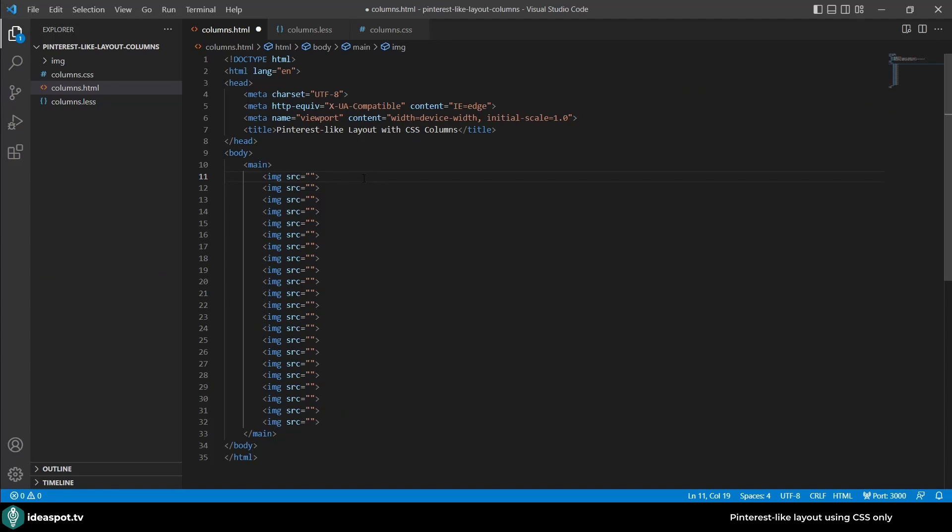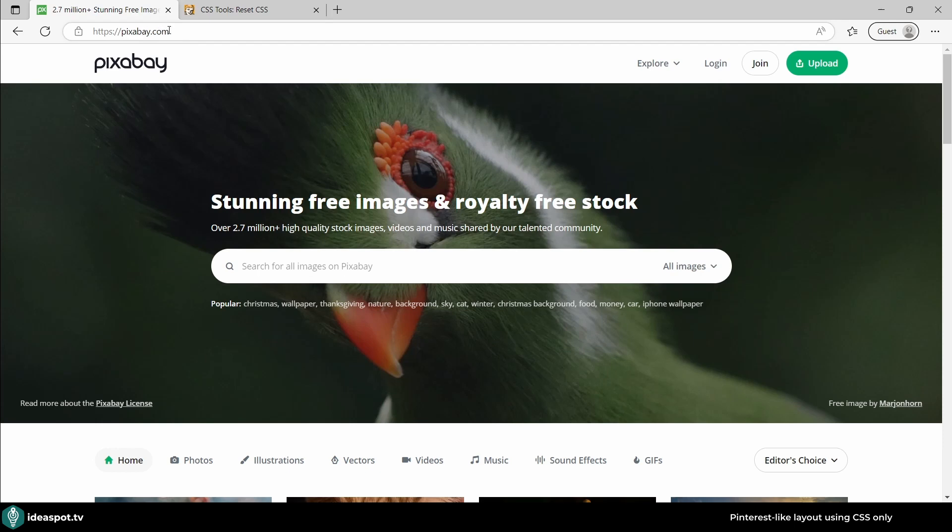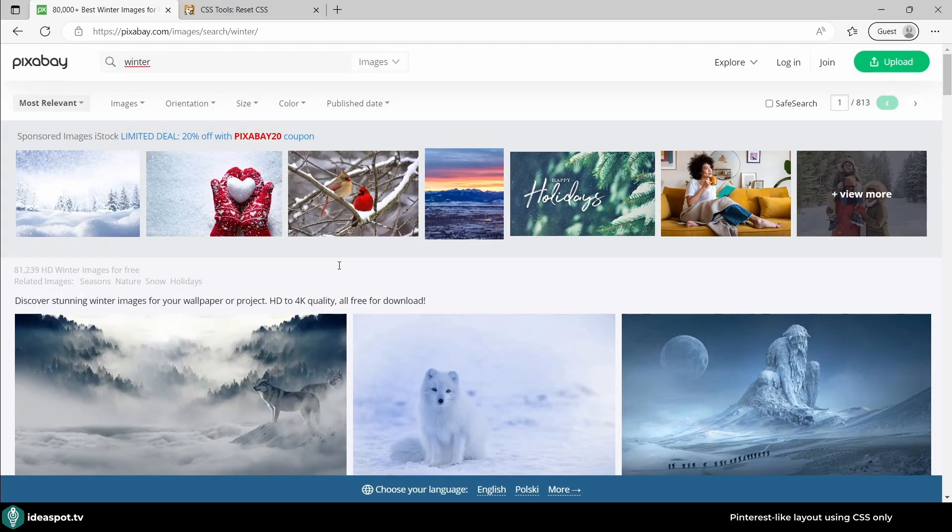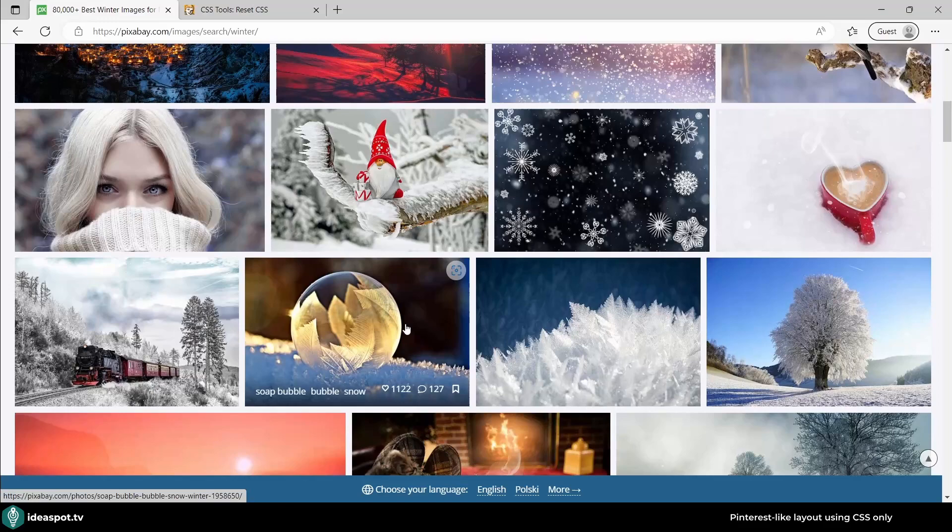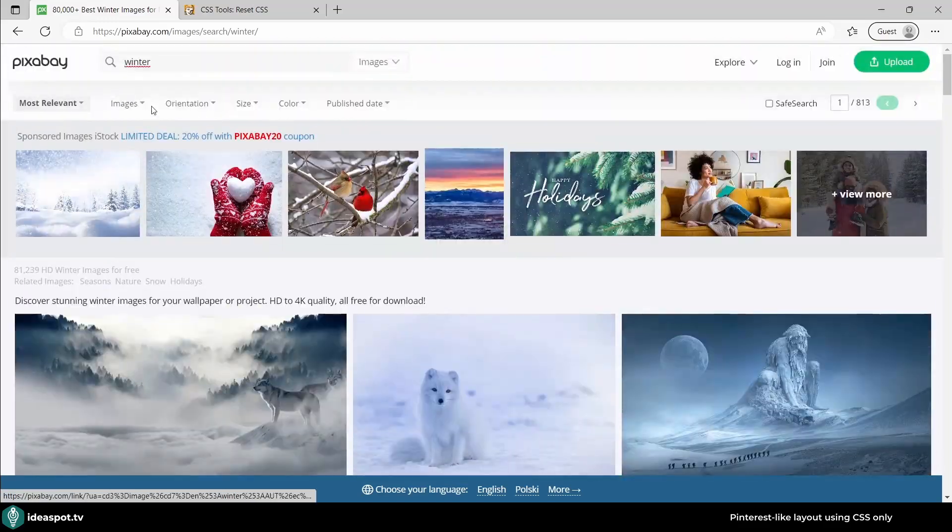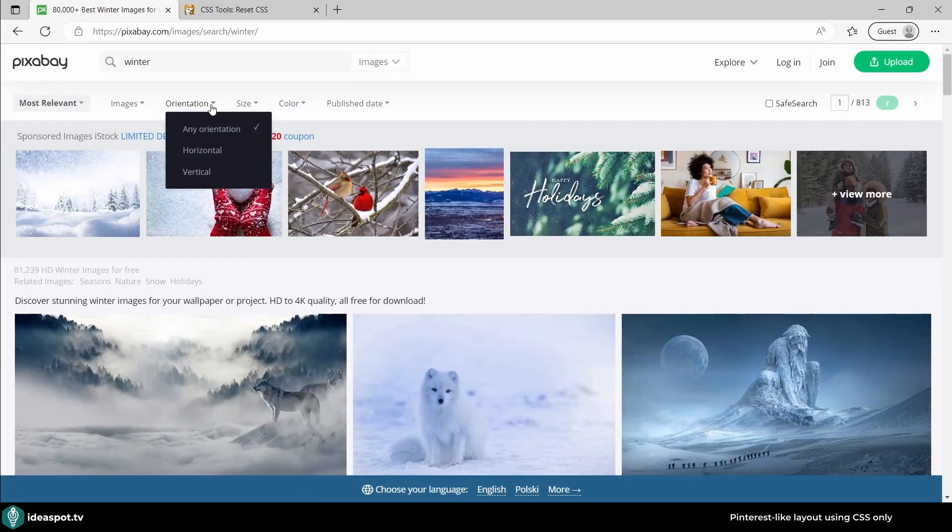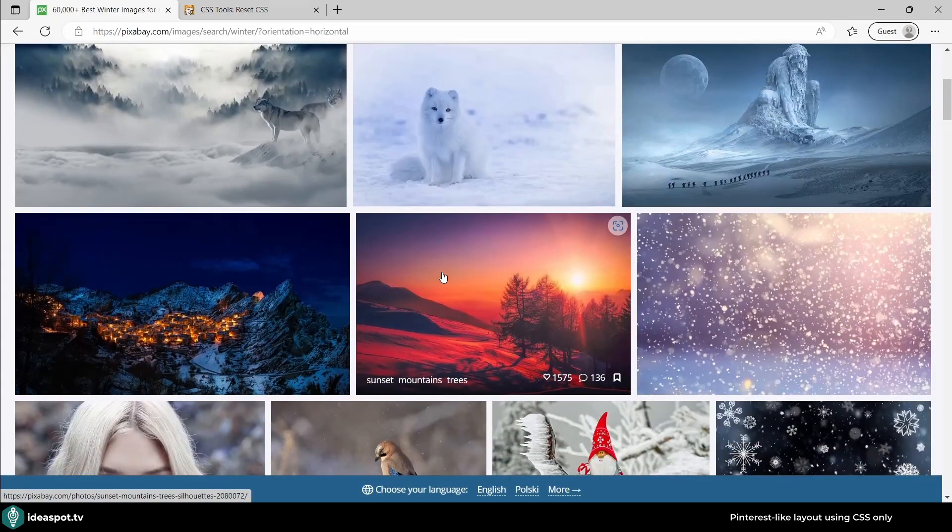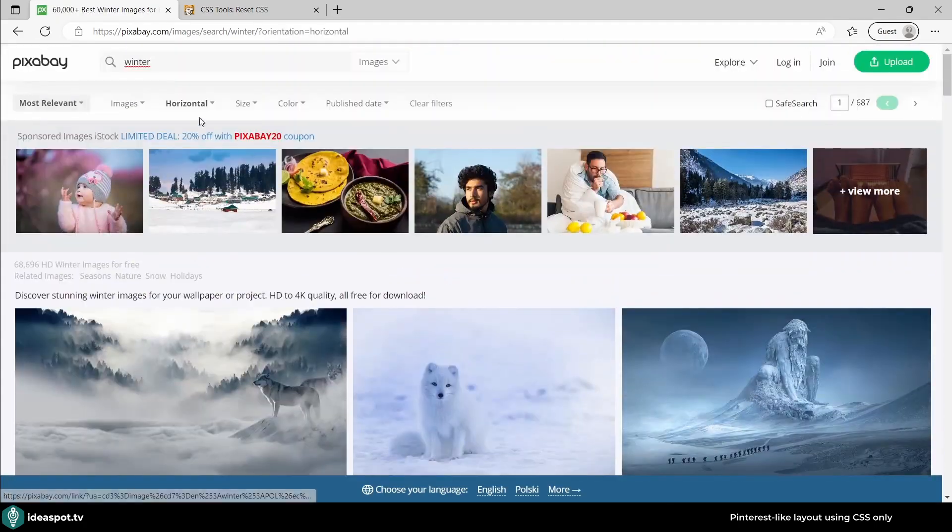Where can we get the images from? Let's go with Pixabay, that's pixabay.com. We can search for anything that we like, so let's go for example with winter because it's winter outside. There's plenty of images and what is very interesting for us is the orientation option. I can choose either horizontal or I can select vertical.